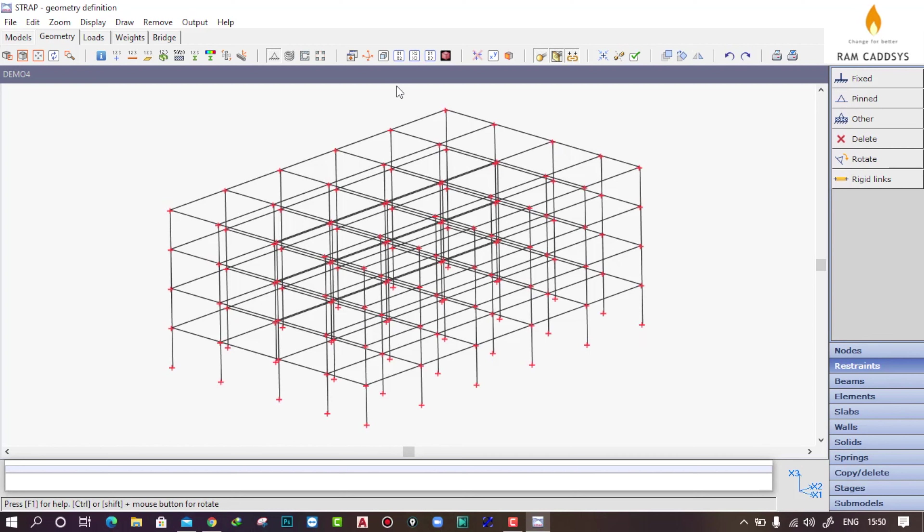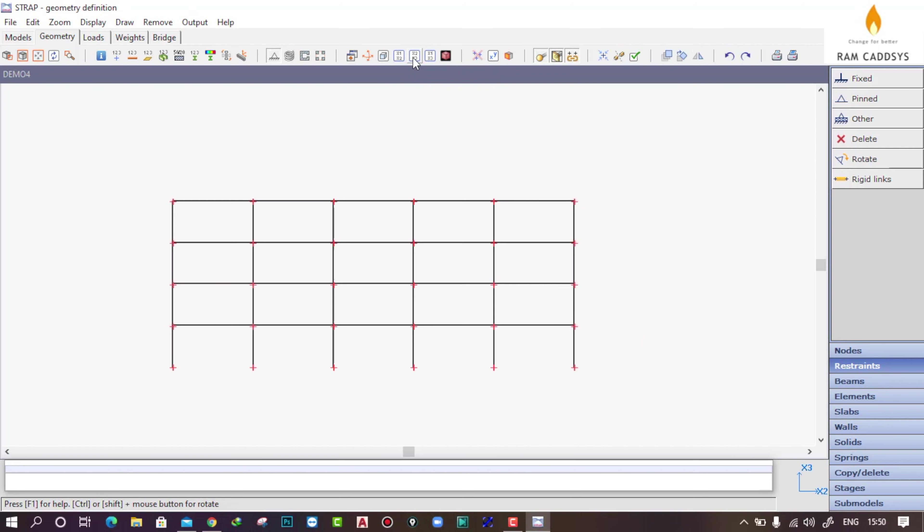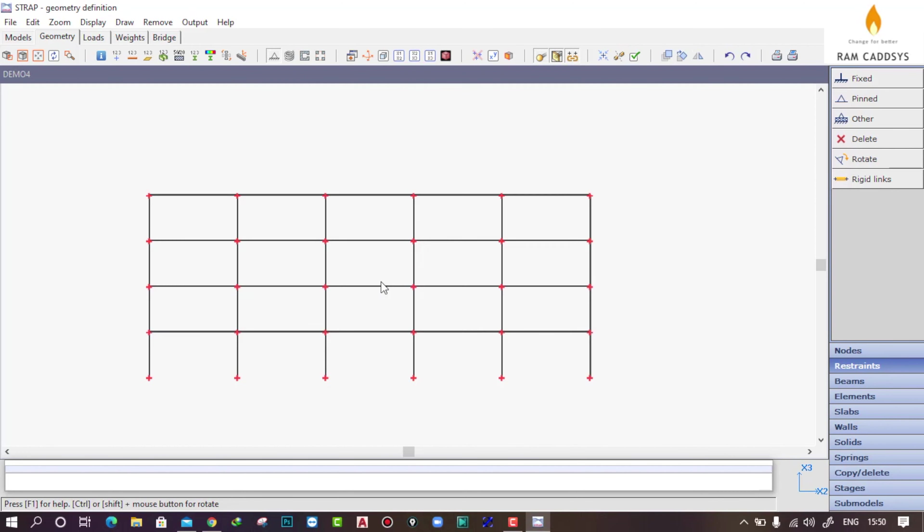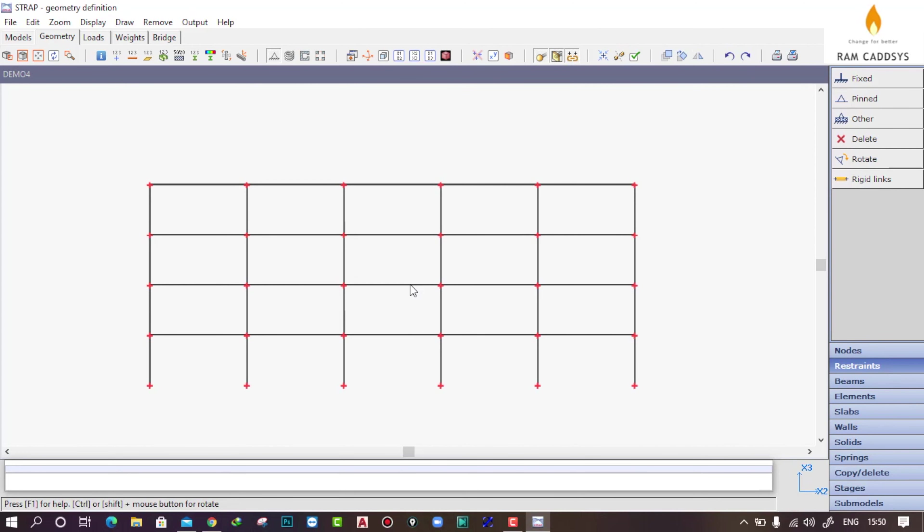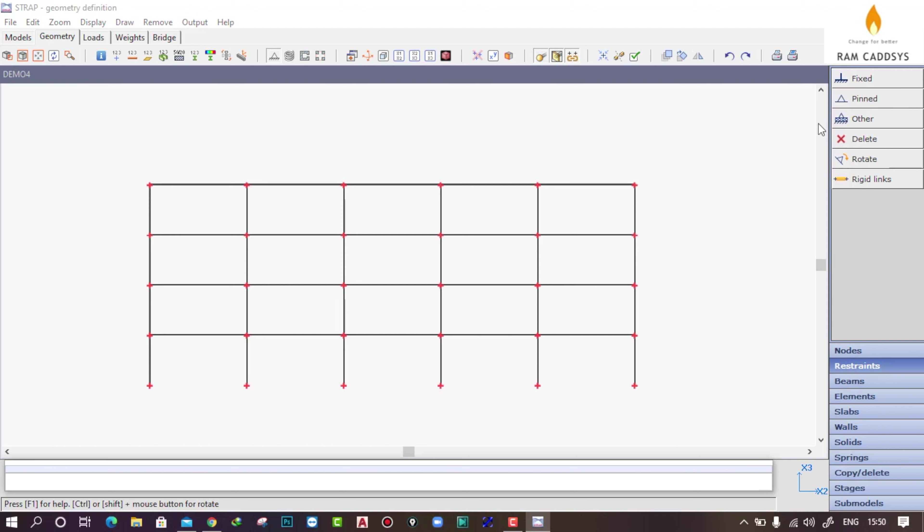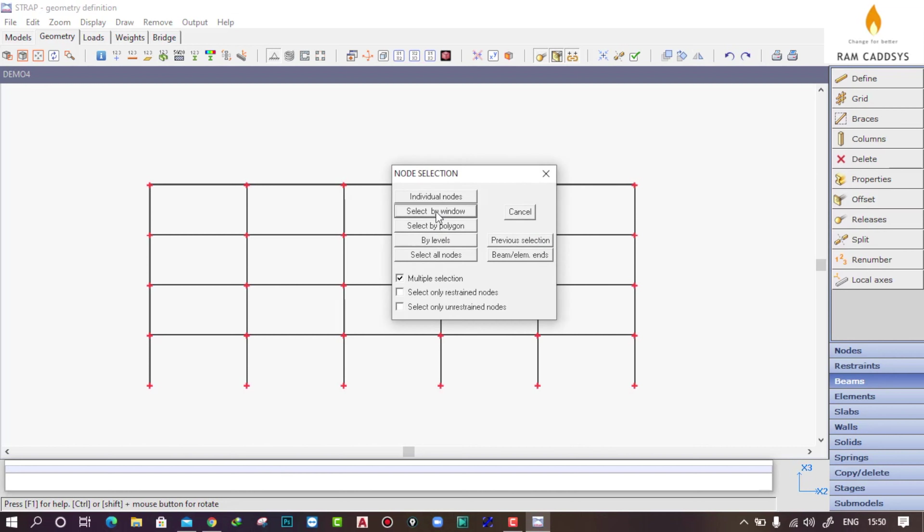Let me go to any elevation view. On the right-hand side corner you will have restraints. Click on restraints and here I am going to provide fixed support condition. I'll take this fixed and click on select by window.